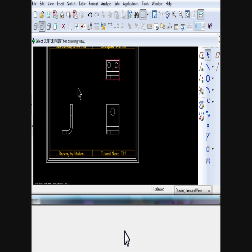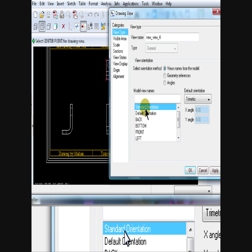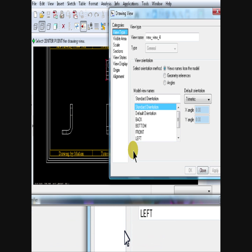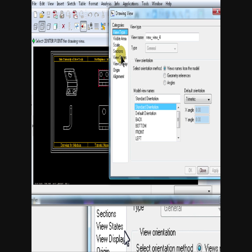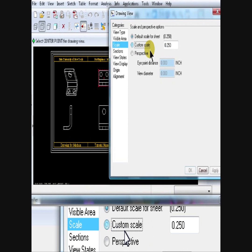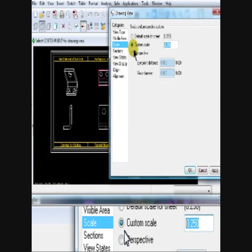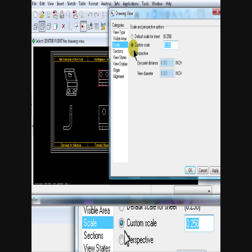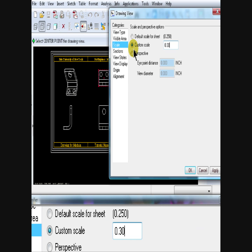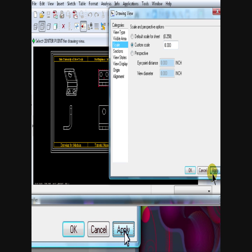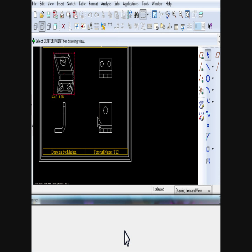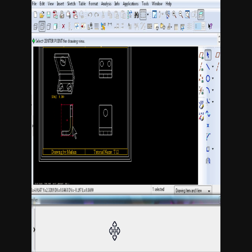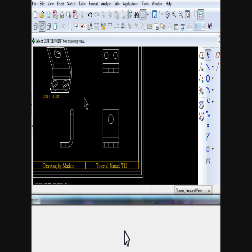Next, we will be inserting a general view. Click on the Insert View icon. Select Standard Orientation. Click on Scale. Check the Custom Scale radio button and change the scale to 0.30. Now, this view is totally independent from the first three projections that we created, because it's a general view, not a projection view.